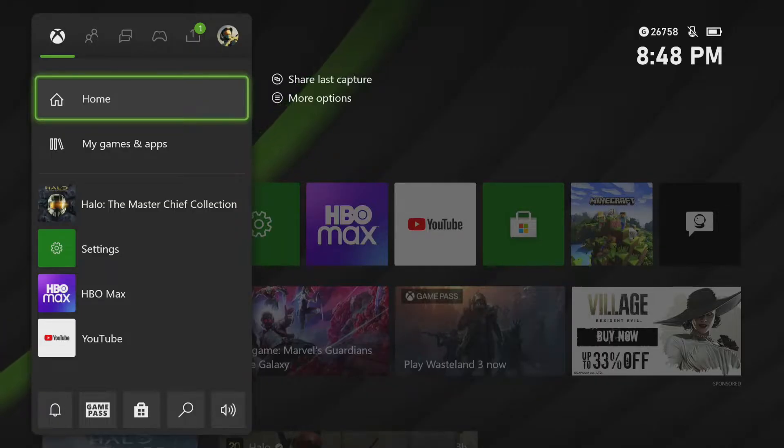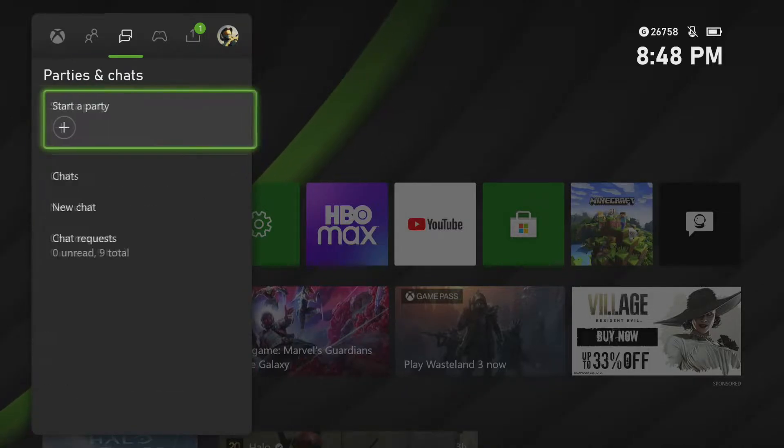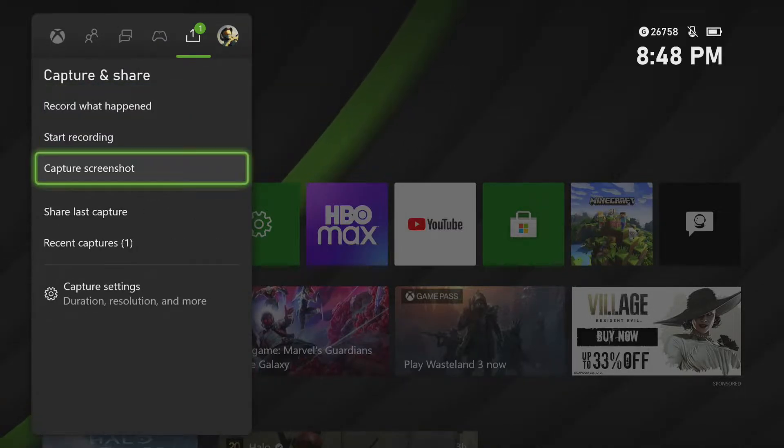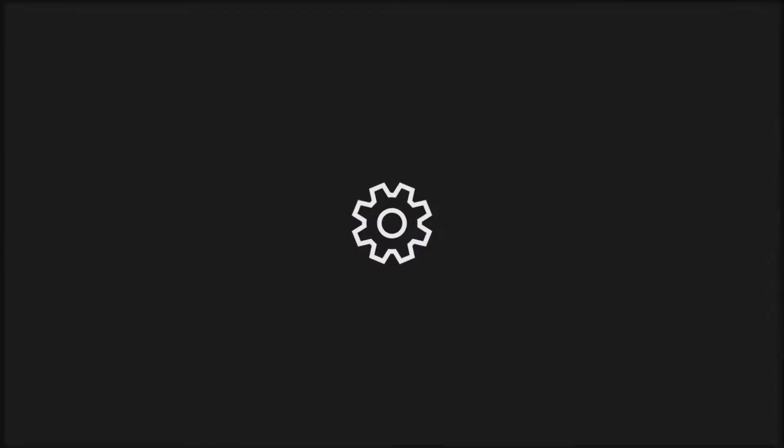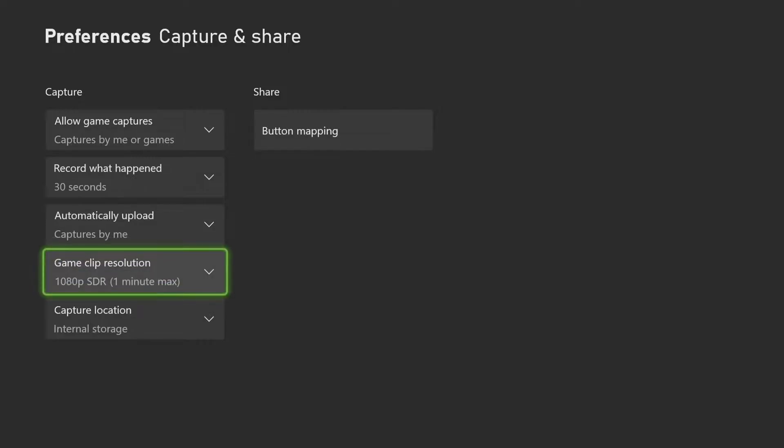Okay, the first thing you're going to want to do is scroll all the way over to Capture and Share, and then scroll down to Capture Settings. Click on it, scroll down to Game Resolution, and click on that.